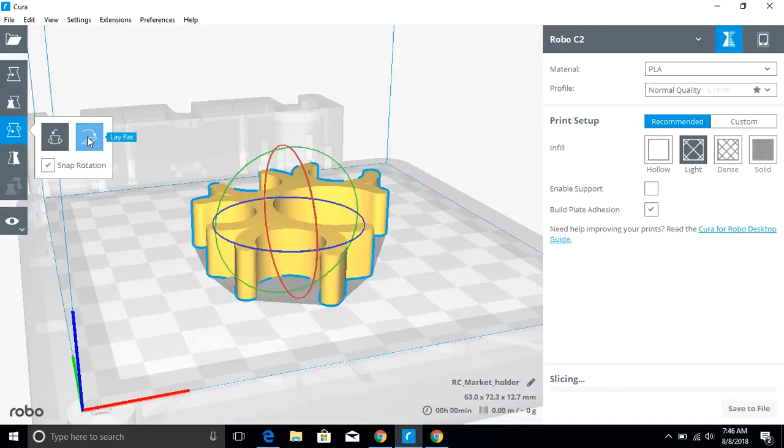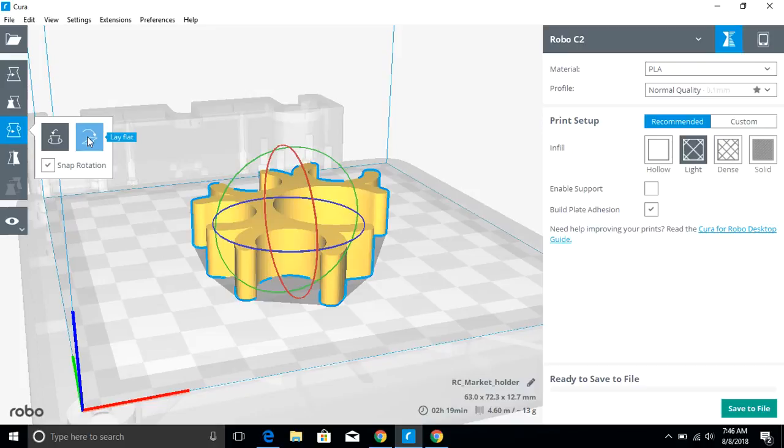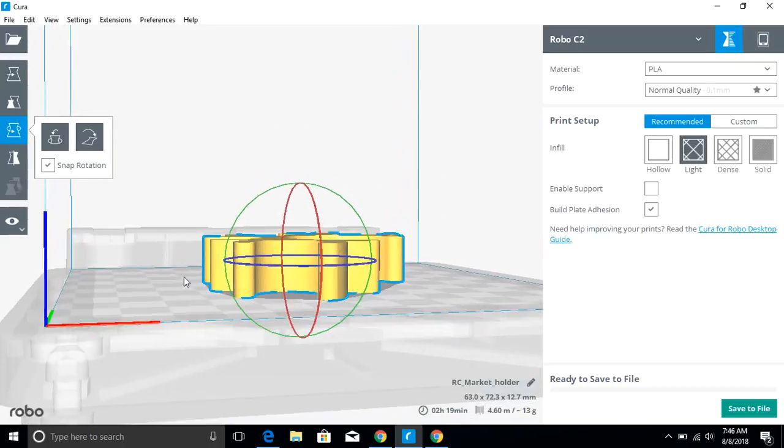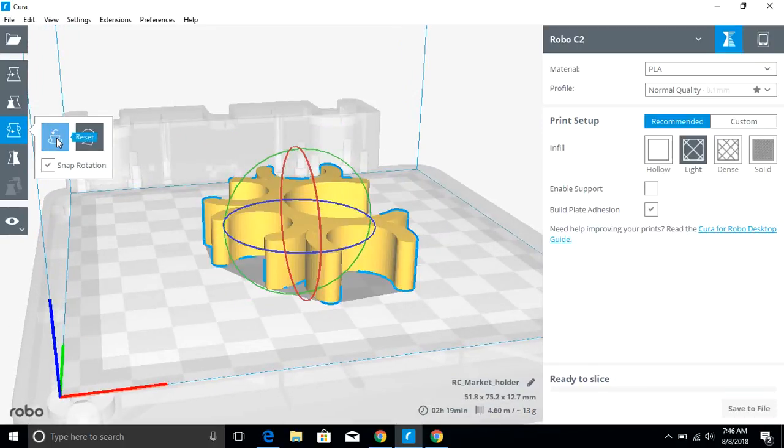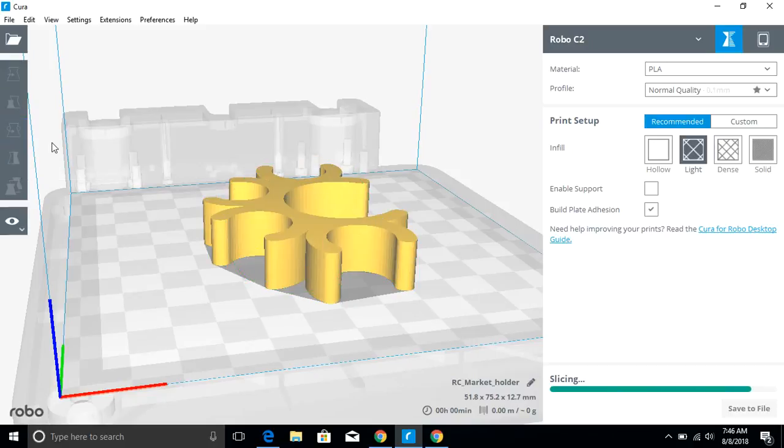You can rotate the object. I love that it's got a lay flat feature. That's pretty awesome. If you have any parts of your print that are slightly elevated, it's going to result in printing spaghetti. So being able to make sure that your object is laid flat, and you can reset back to our original orientation here.